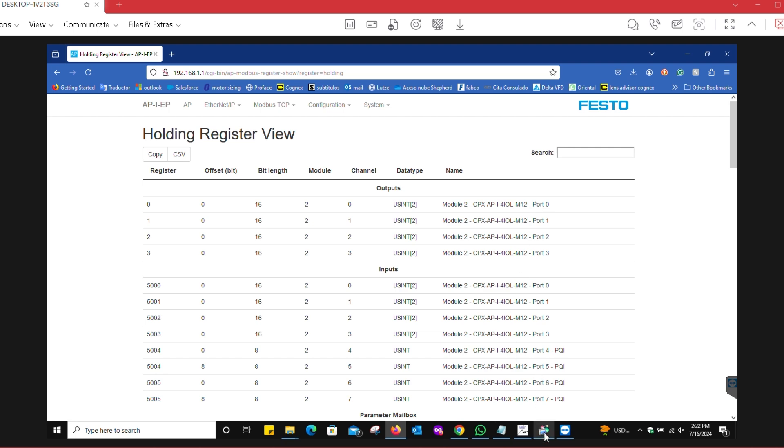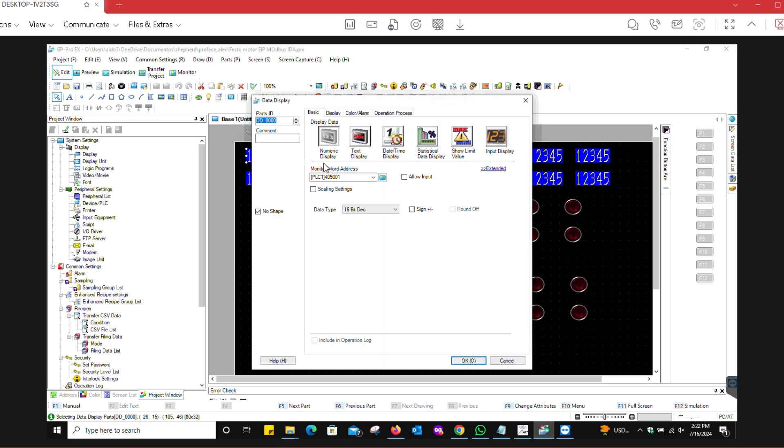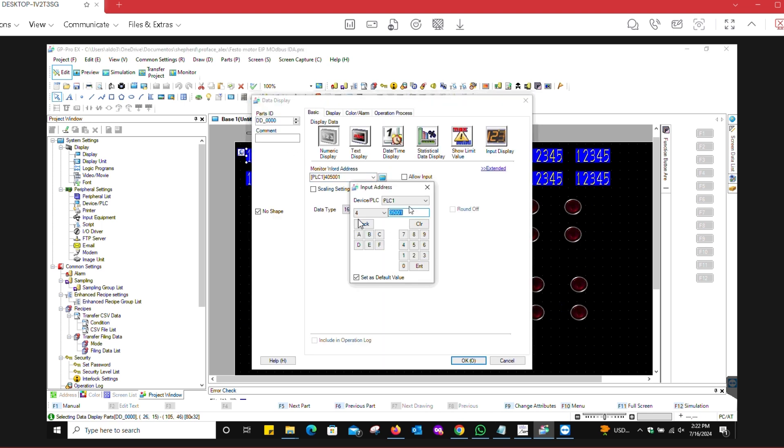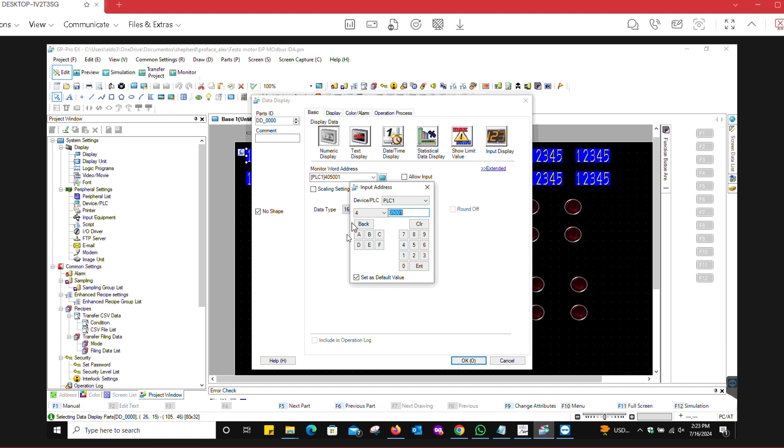Going back to the inputs, which have the offset, this one has a value of 400 5001. The reason is because there's an offset of 401 inherently on the GP Pro EX software, and the 5000 comes from the offset. So register 5000 for port zero needs to be entered here as 400 5001.